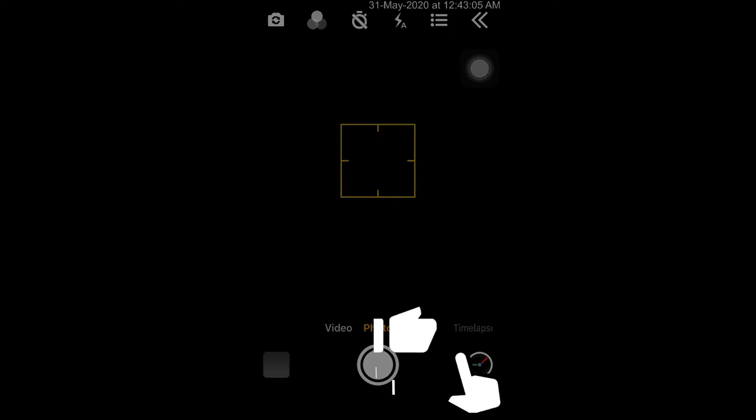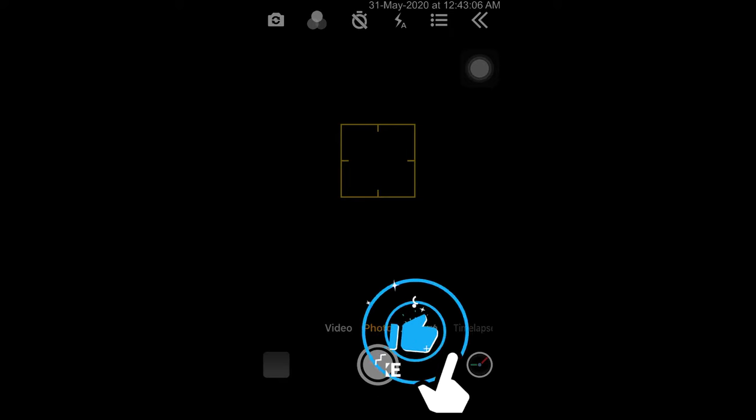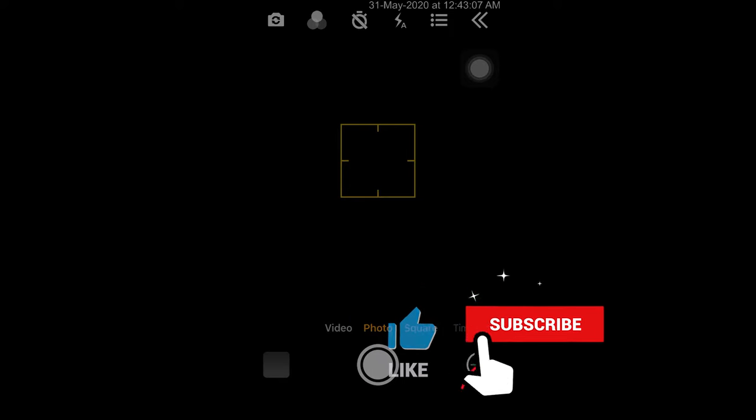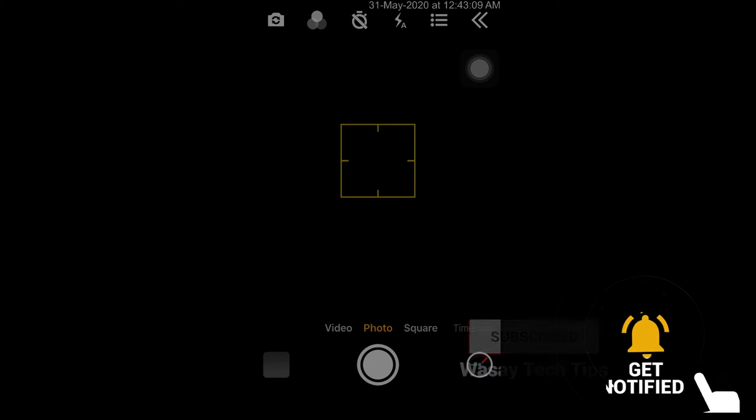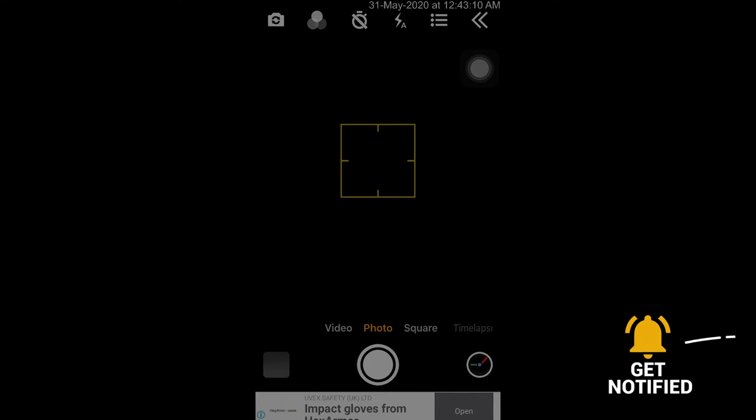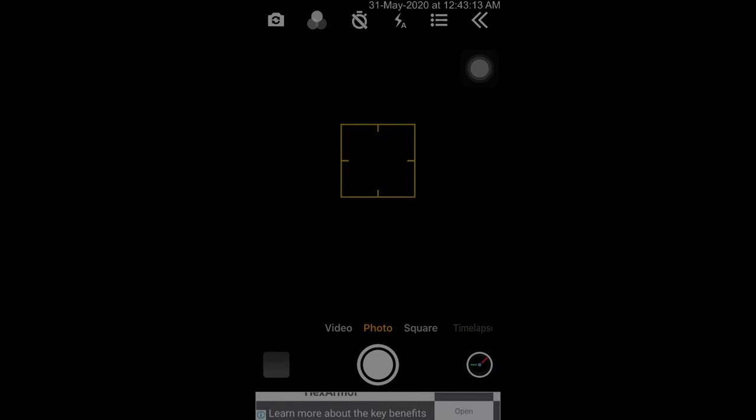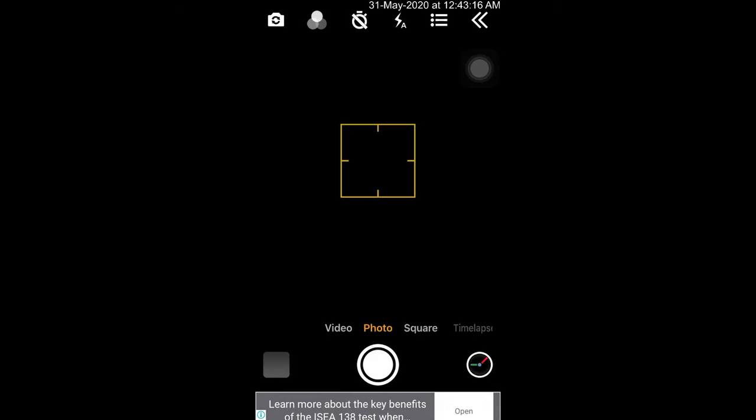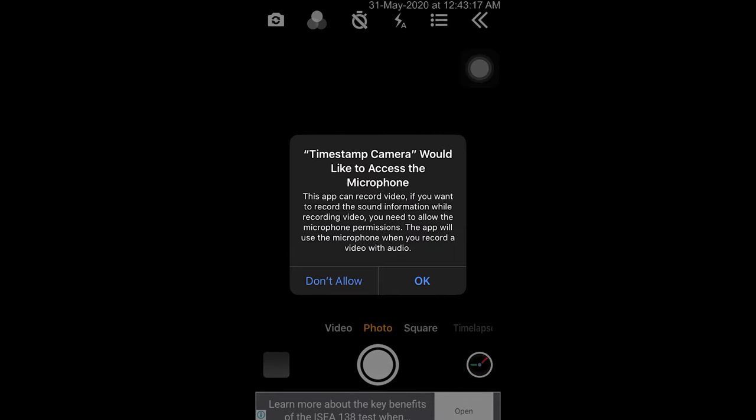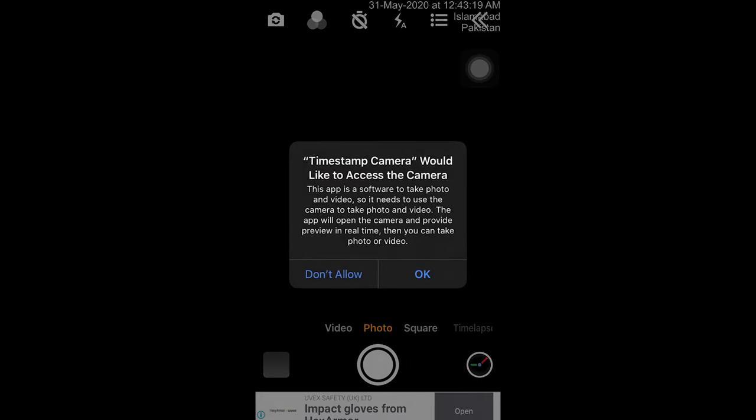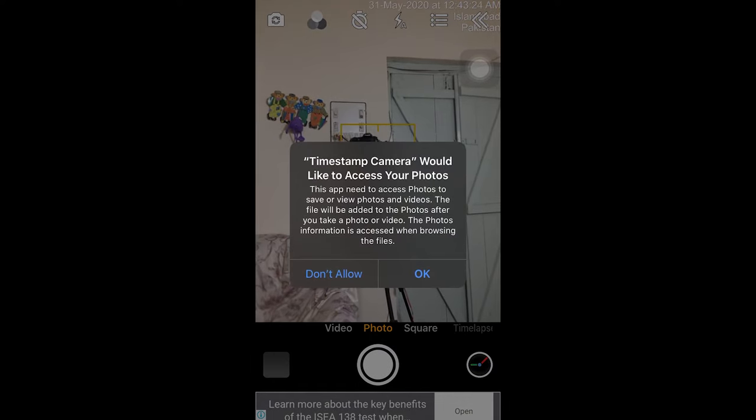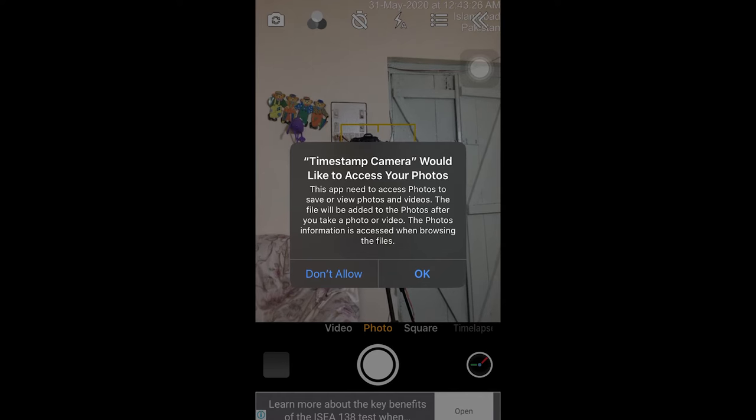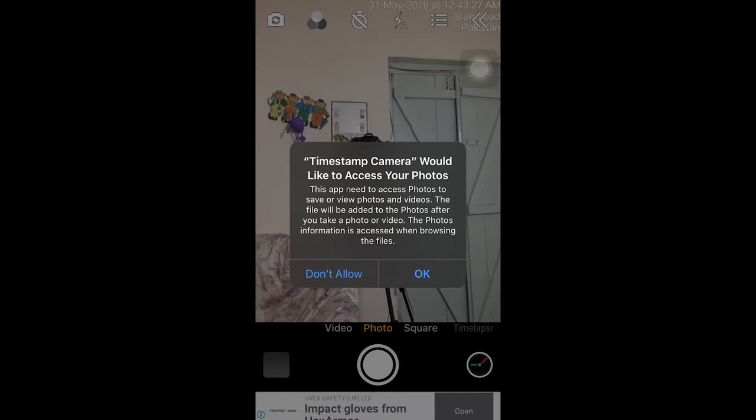First of all, it will ask you to allow access to your camera, so you have to allow access. It's also asking me to allow access to location - it's your choice whether you want to allow it or not. I'm just going to allow it while using the app. I'm going to allow it to access the camera because I'm going to make videos from it.